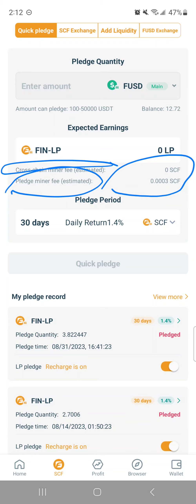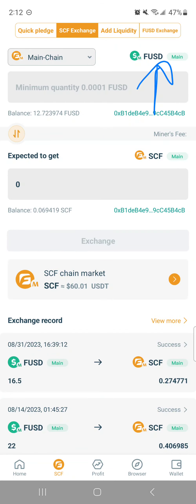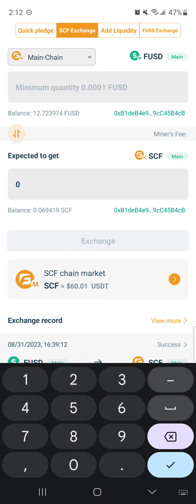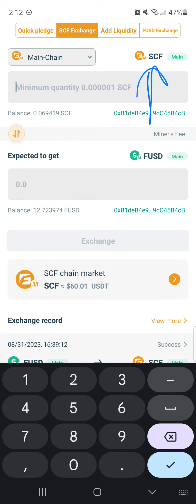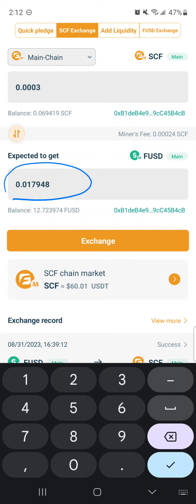If I go over to the SCF exchange tab and swap so that SCF is at the top, and I type in the fee 0.0003, it tells you down here that's worth about a little over one and a half pennies. If you round up, that's two pennies — 0.02. And that's the largest fee.